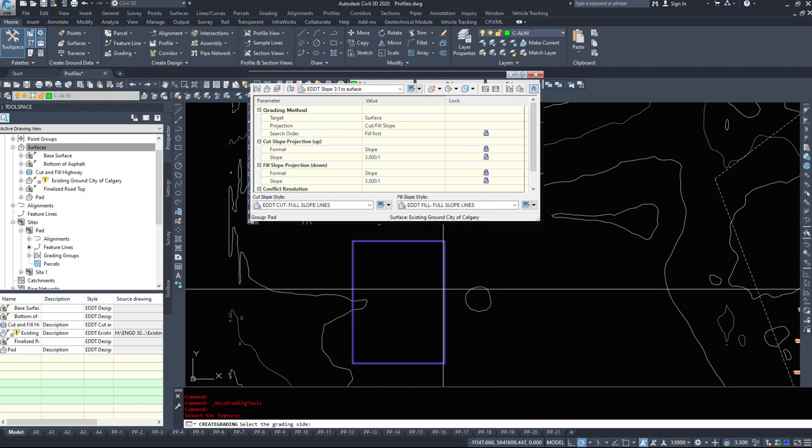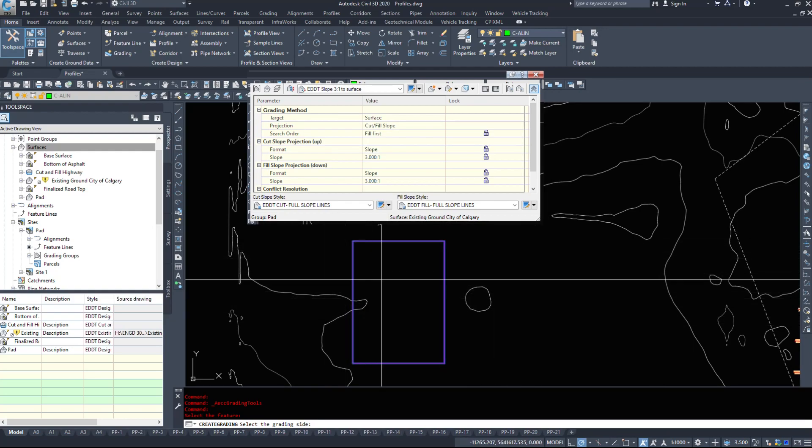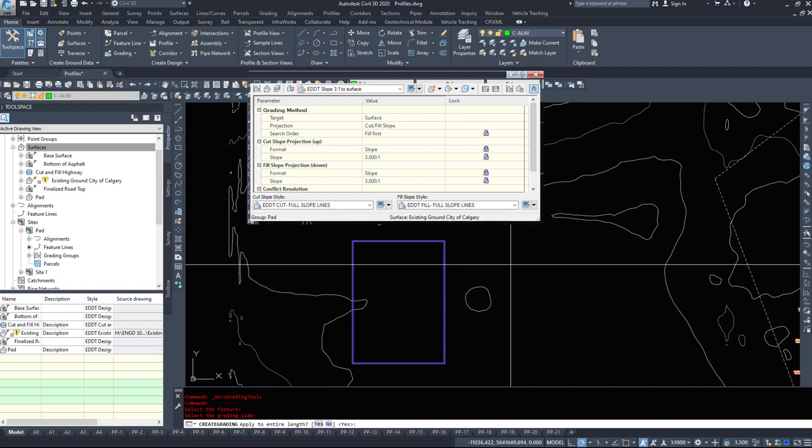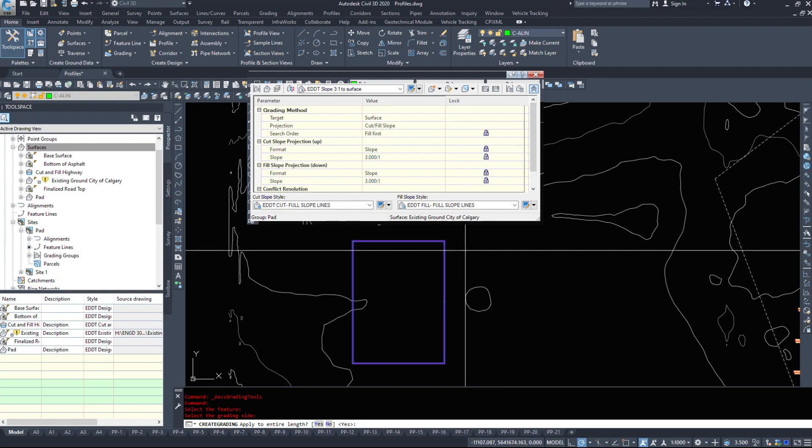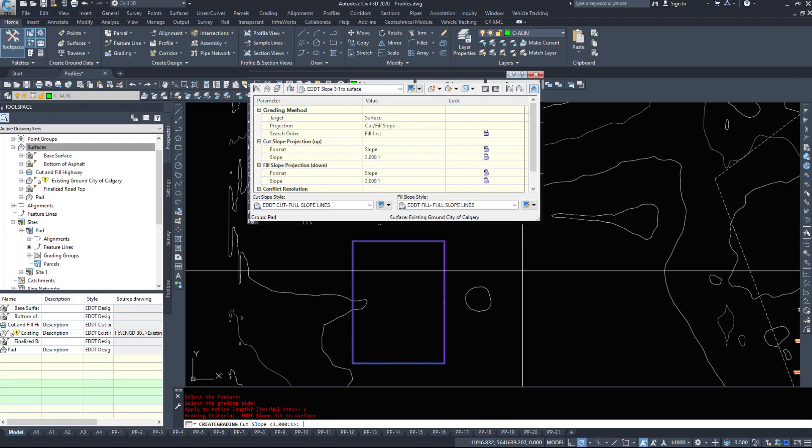Then it asks me which side I want to complete the grading on. I can choose outside or inside. Let's do both. Do I want to apply this to the entire length? I can choose to apply it to say this side only or this side only or the entire thing. Let's just do the entire length. We'll hit yes enter.